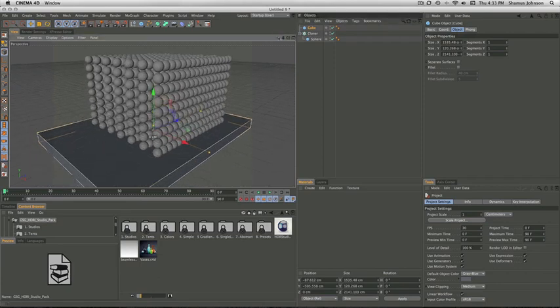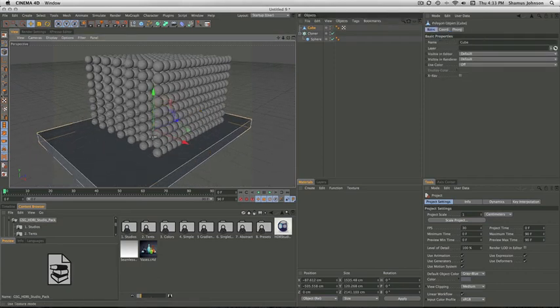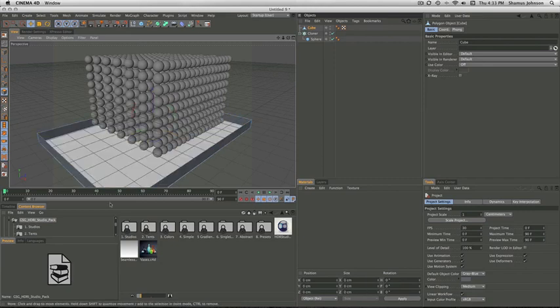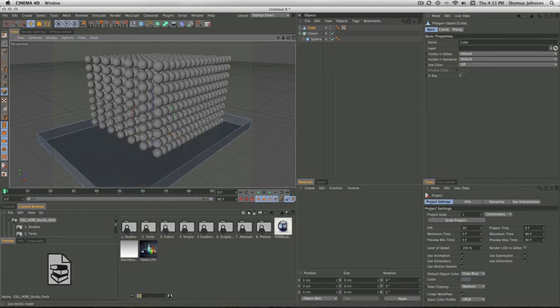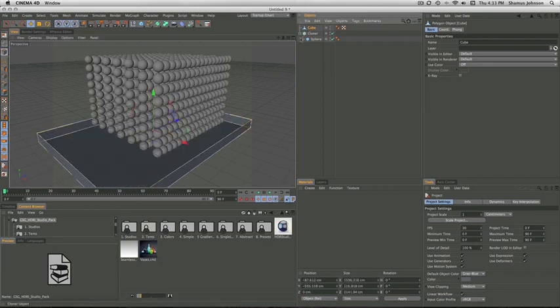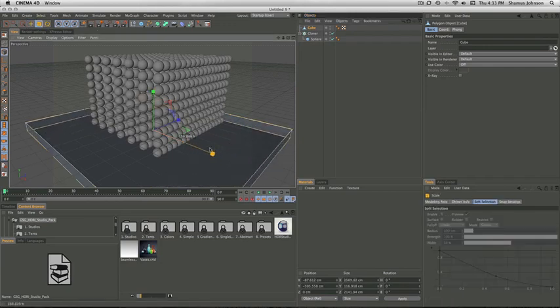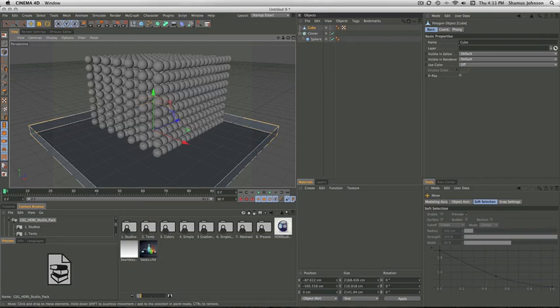Now you tap the C key to make it so you can edit this object. Then you hit the Polygon tool and select the top and delete it. This makes the container. I'm going to go ahead and mess with this a little more.